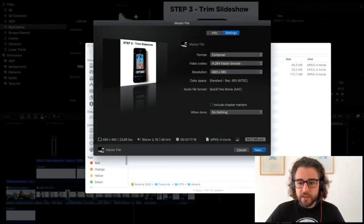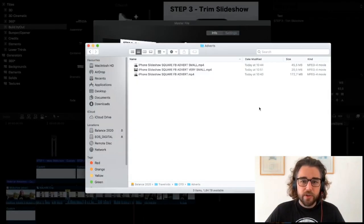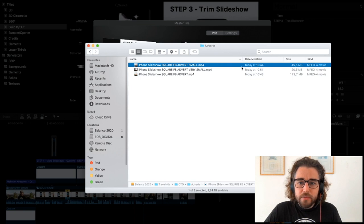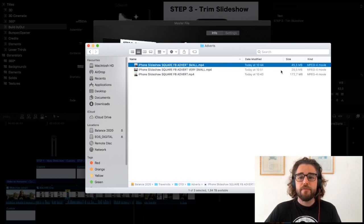Okay, so I've already exported that and you can see here I got a small version out which is 45 megs.